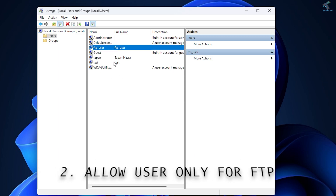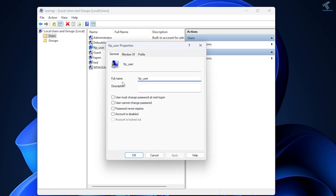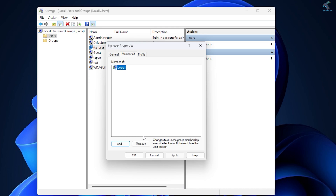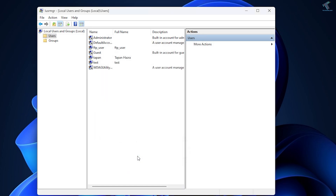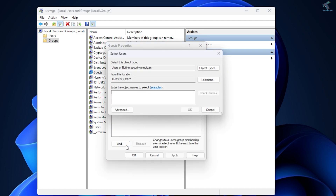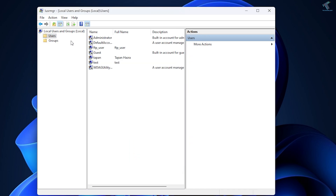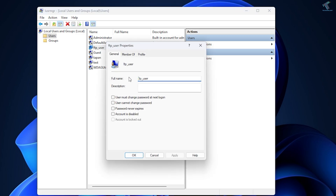Your FTP user account is now visible. This FTP user can log into your FTP server as well as your Windows OS. To restrict this user from logging into Windows 11, right-click on FTP_user, go to Properties, click Member Of, select Users and remove it. Then go to Groups, double-click Guests, click Add, type FTP_user, click Check Names, then OK, Apply, and OK.